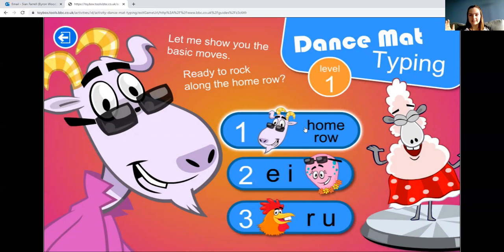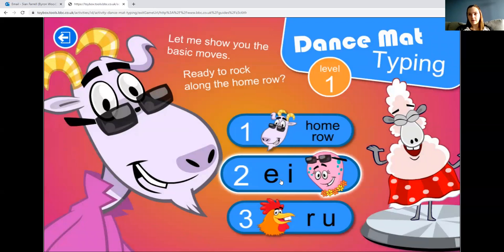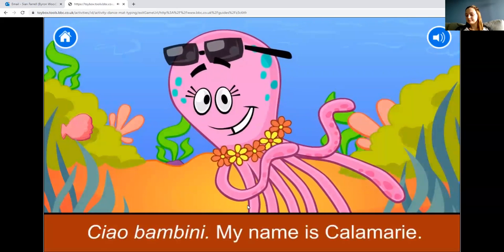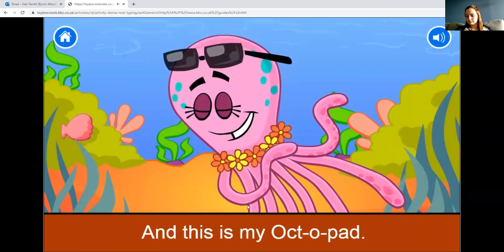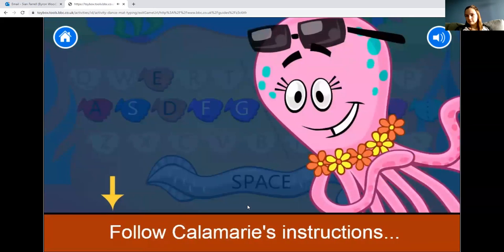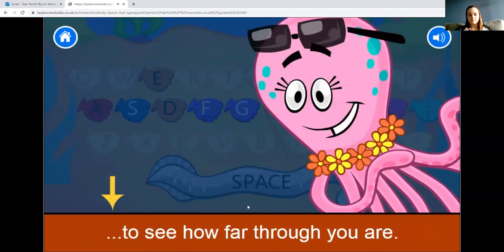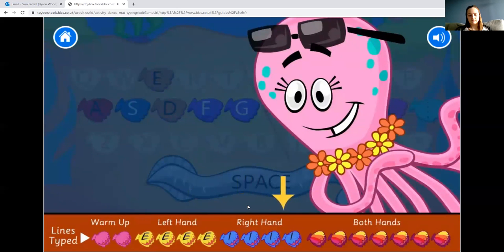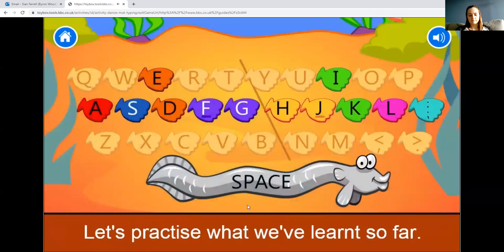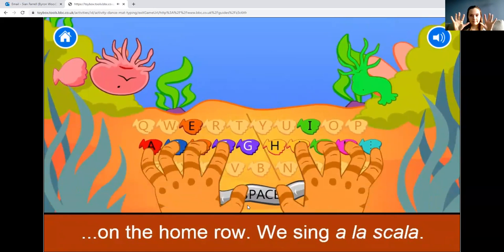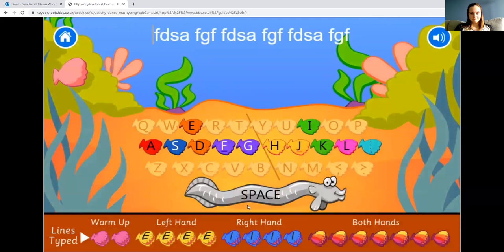Once you've worked all the way through the home row activity, click on the next one — E and I. It's another activity: 'Ciao bambini, my name is Cara Marie. Follow Cara Marie's instructions to learn the moves you'll need for typing. Look at the shells on the bottom bar to see how far through you are.' I had a little go — and I cheated! I couldn't help but look down.